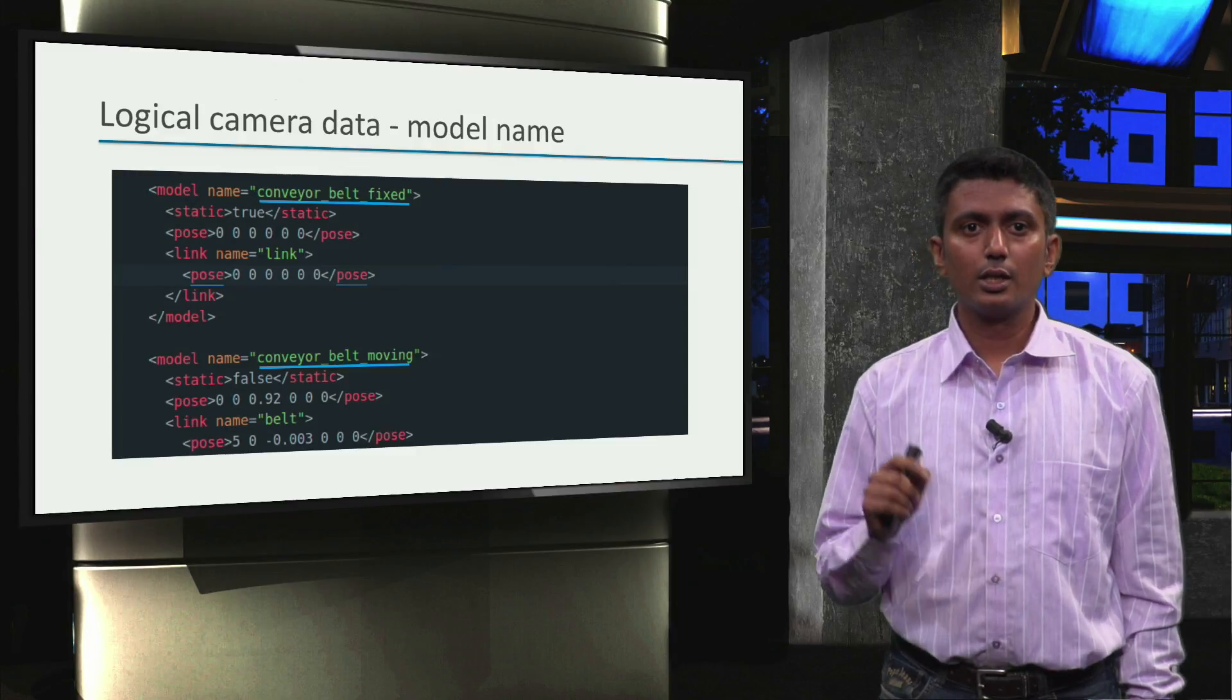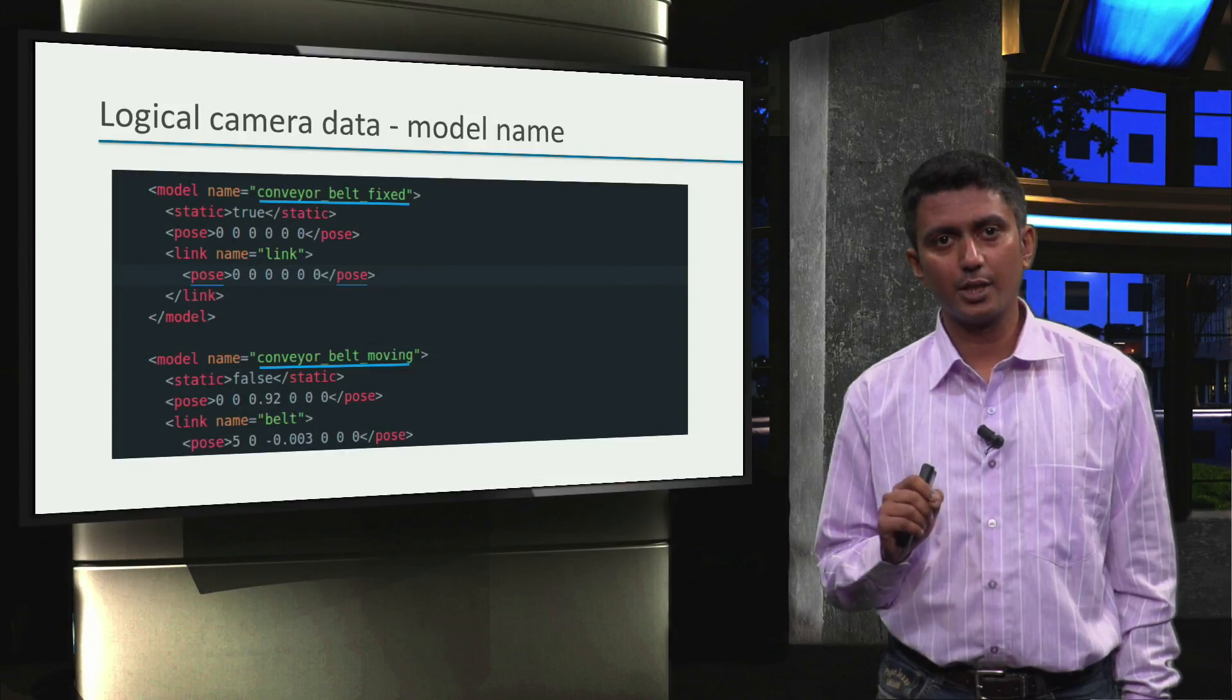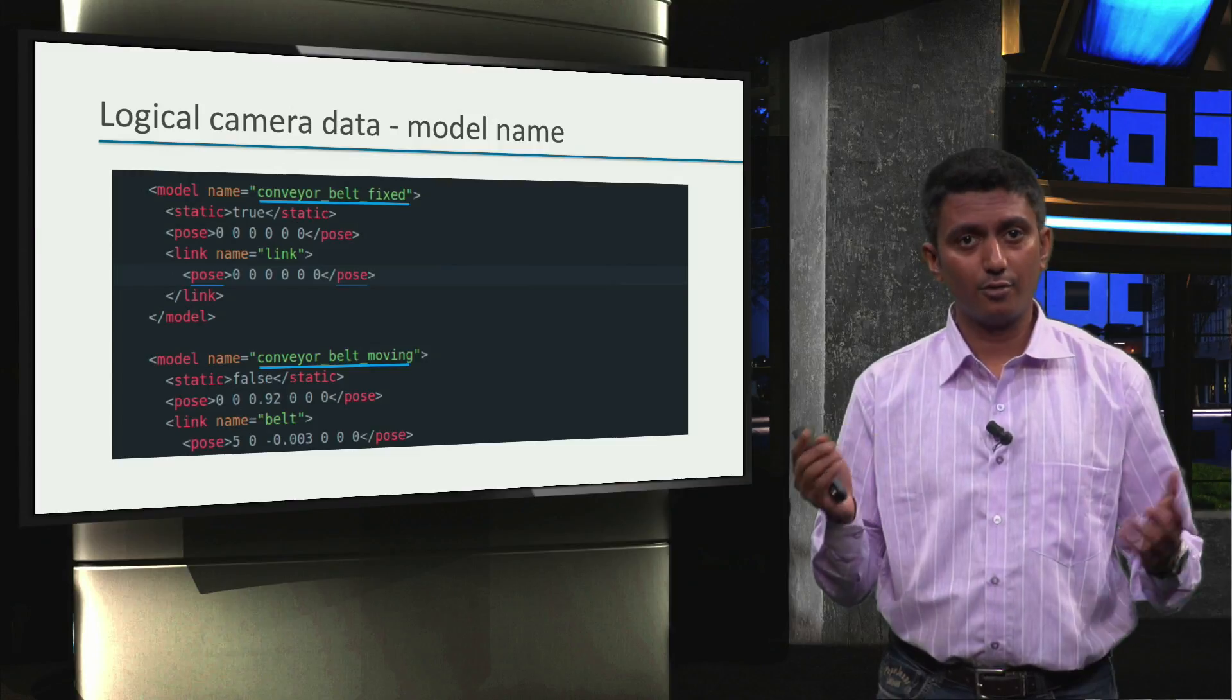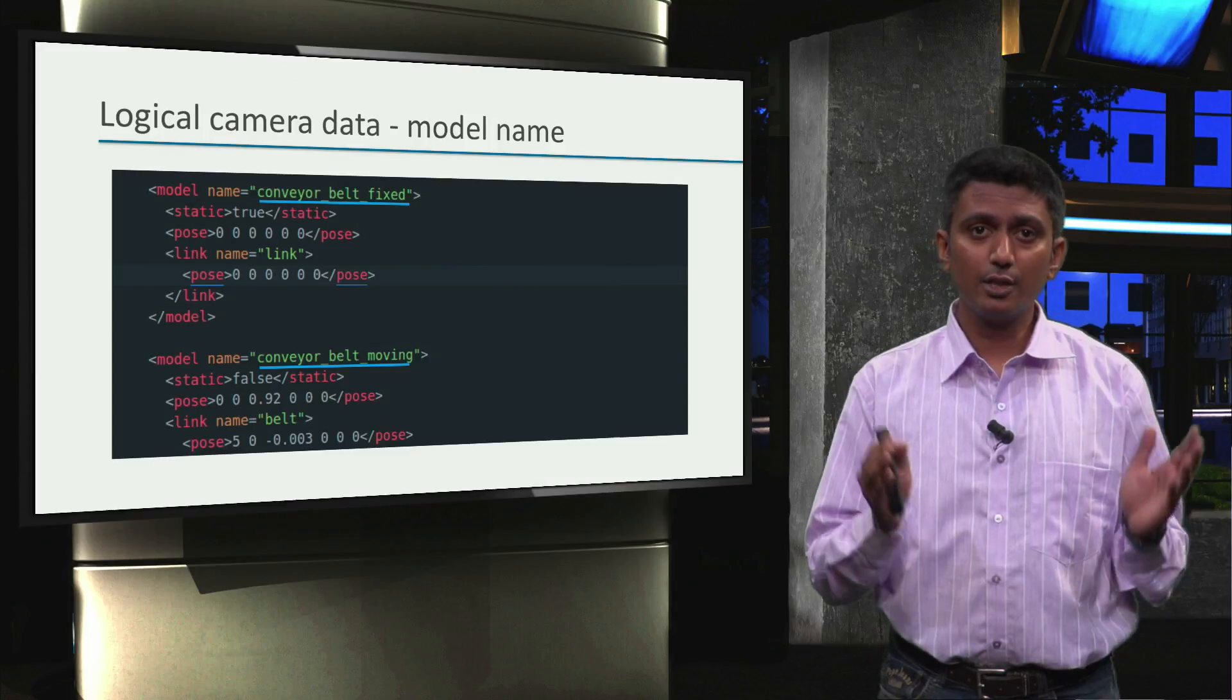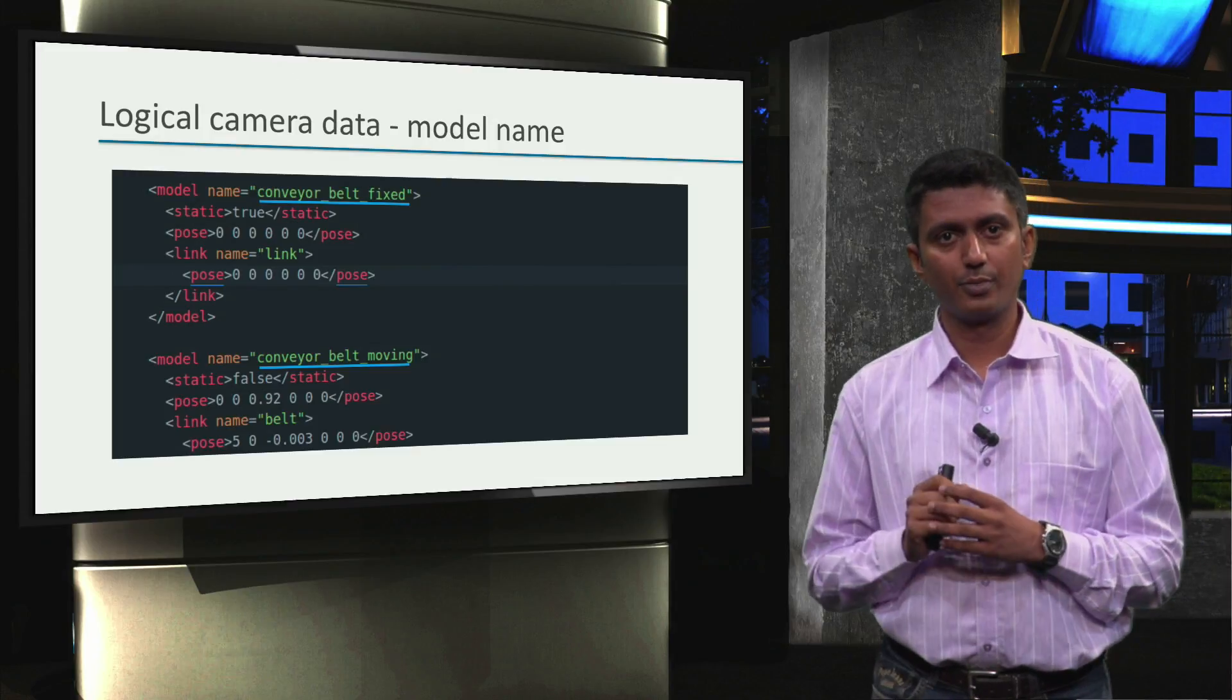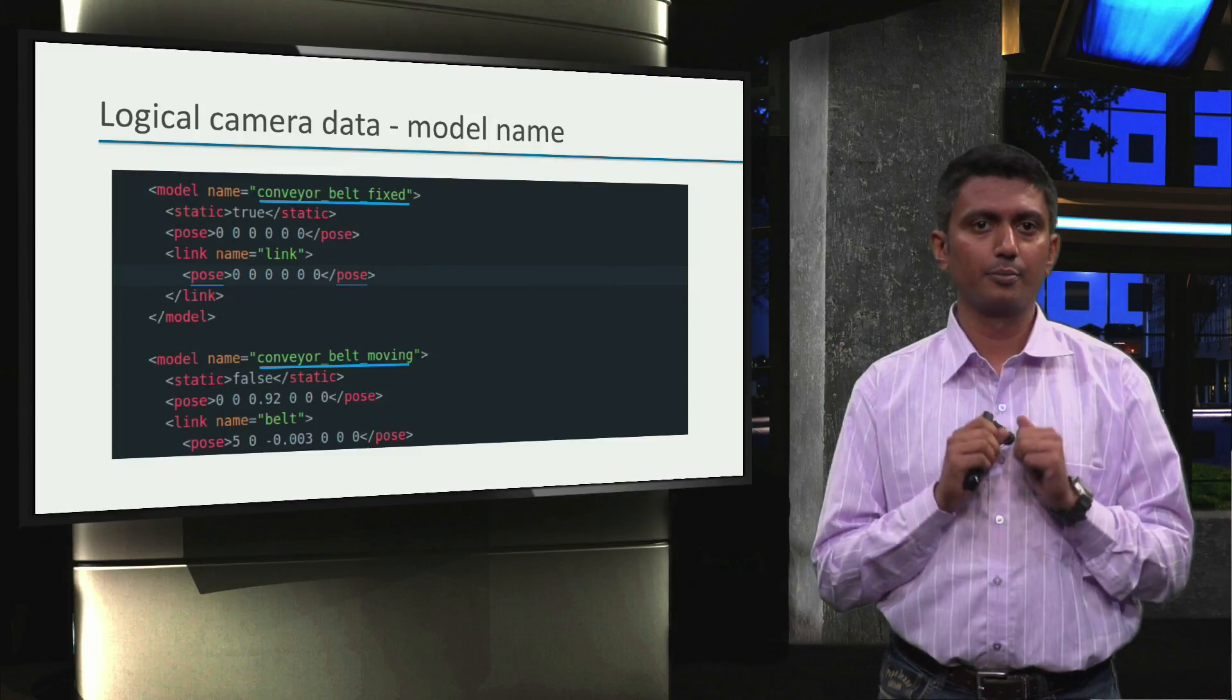Note that the logical camera plugin can also be configured to publish only object names that are known. In our case, since we also have objects on the conveyor belt that are unknown, we will leave it in the default configuration where all detected objects will be published. Just that the name of the unknown object will be updated as just an object.